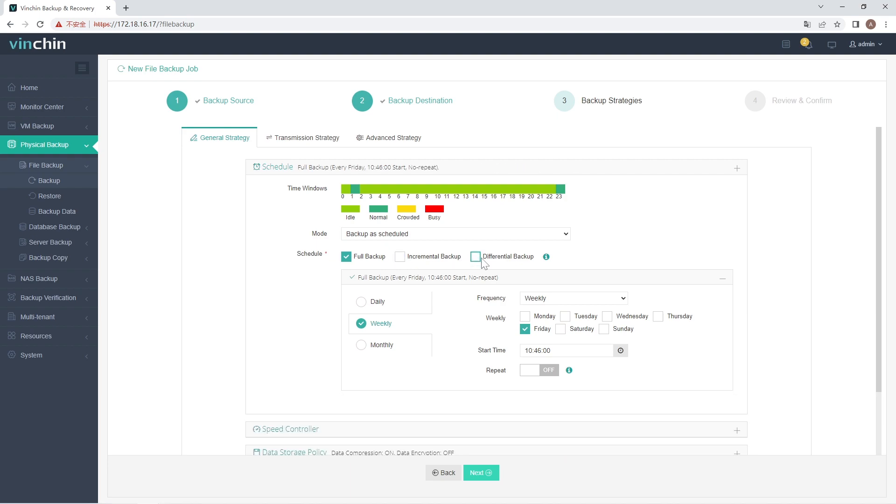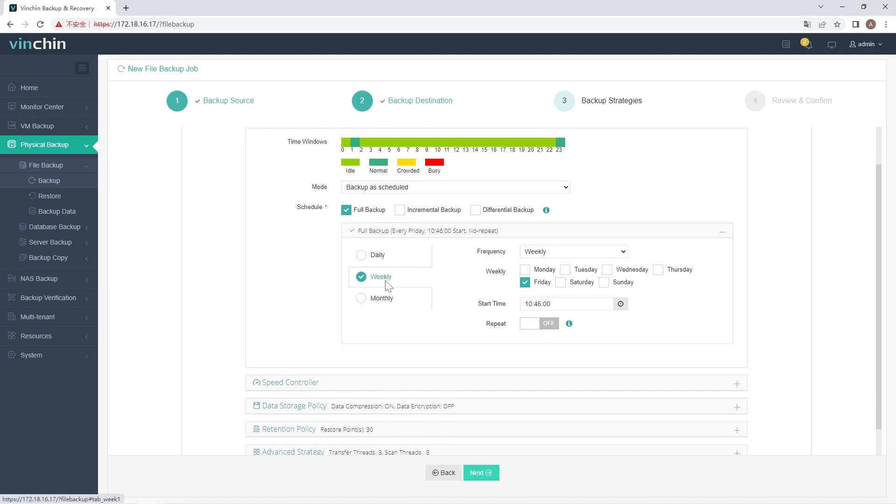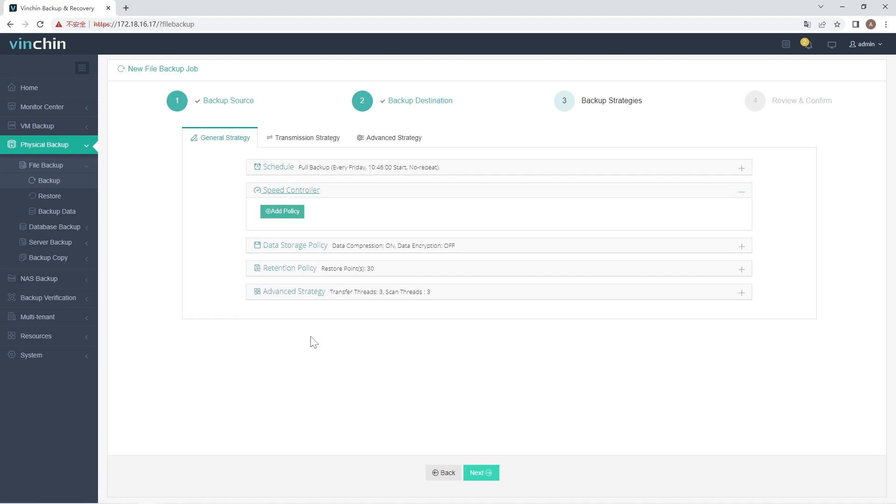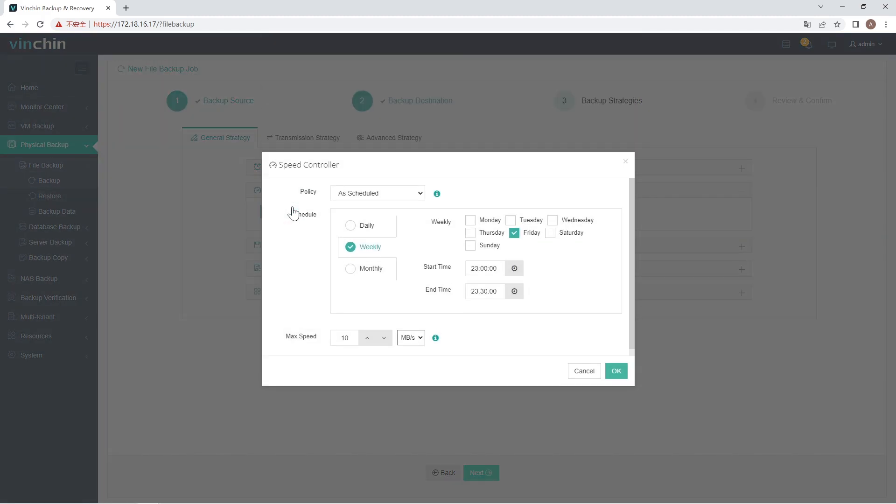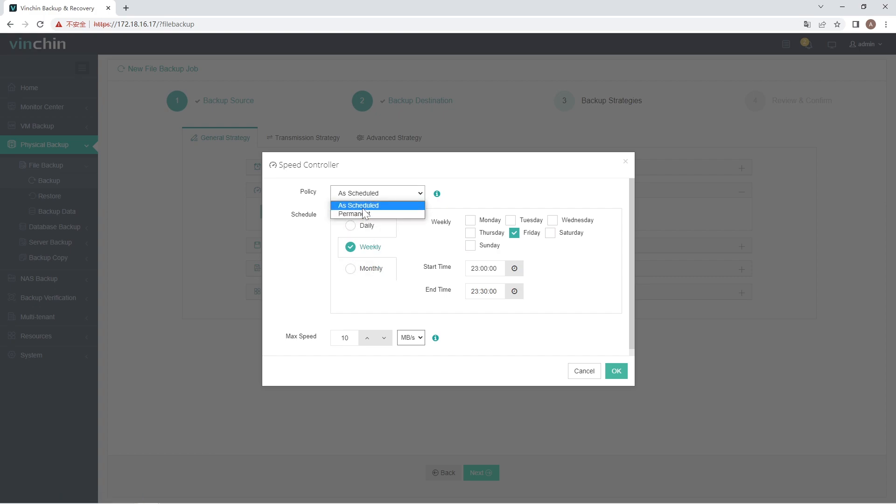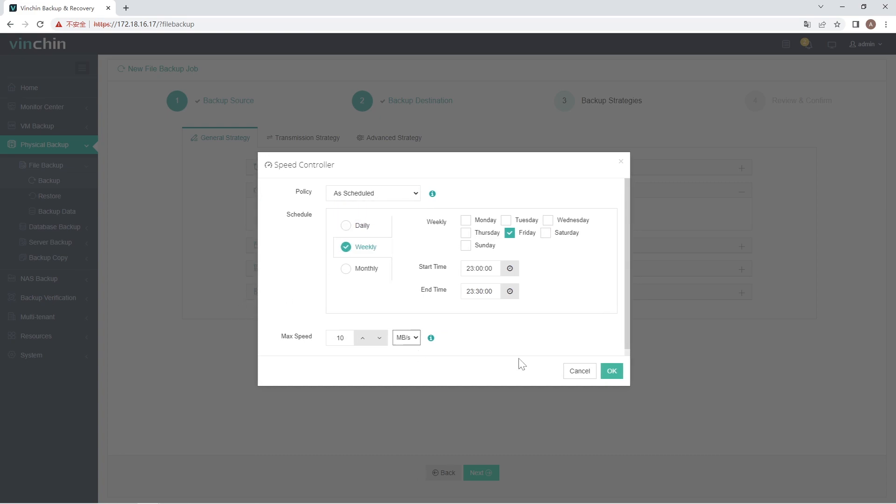After that, you can select to trigger the backup job to run daily, weekly, or monthly at a specific time. Speed Controller is an optional choice to limit the transfer speed of backup data. Click on Add Policy. You can set a max transfer speed for the backup job. It can be either a permanent one, or an as-scheduled one that only validates on certain time of the day to reduce over-occupation of production network.